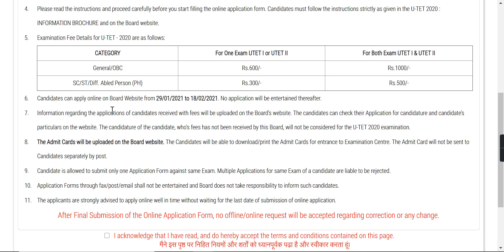The application form opened on 29th January. Today is the 31st, so you can start now. The last date for the application is 18th February, which means you have approximately 18 to 19 days remaining to submit your form.